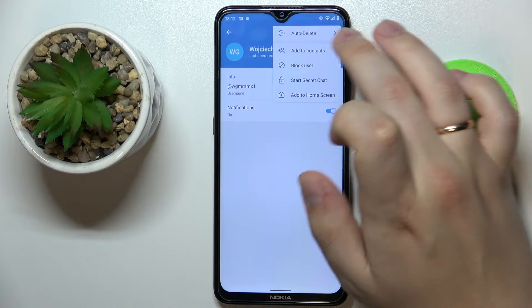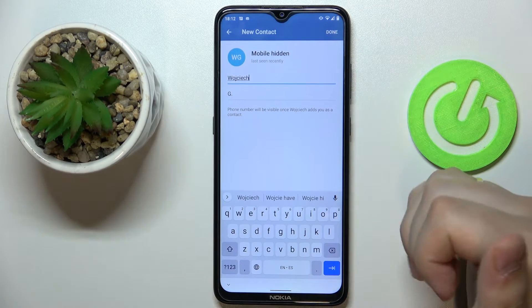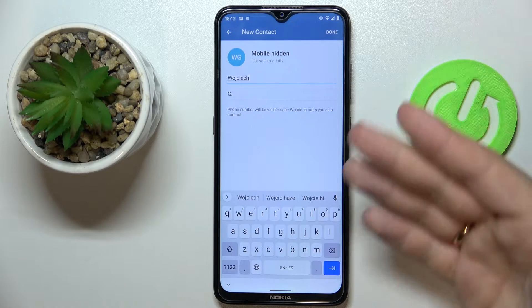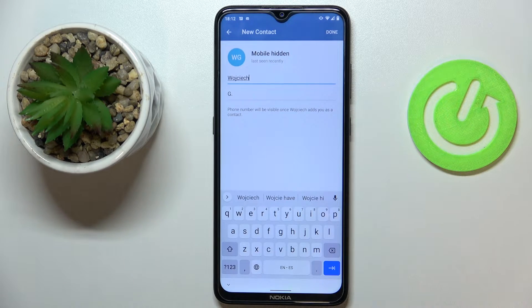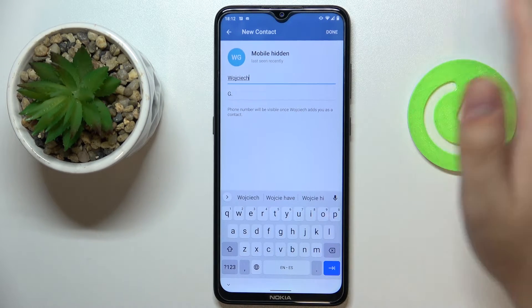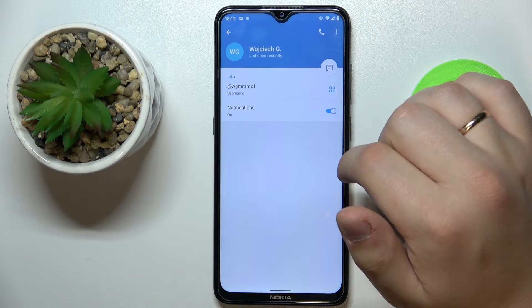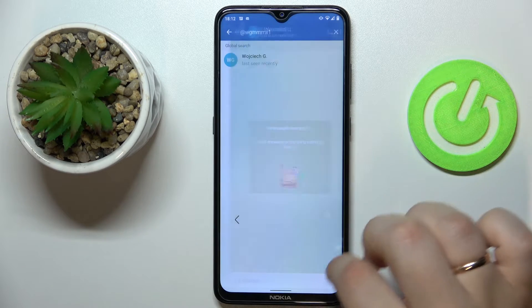Choose the 'Add to Contact' function. In here you can add them as a new contact — type in a custom name for this person, and after that just press done. Just like so. Alrighty, so that was it for this video.